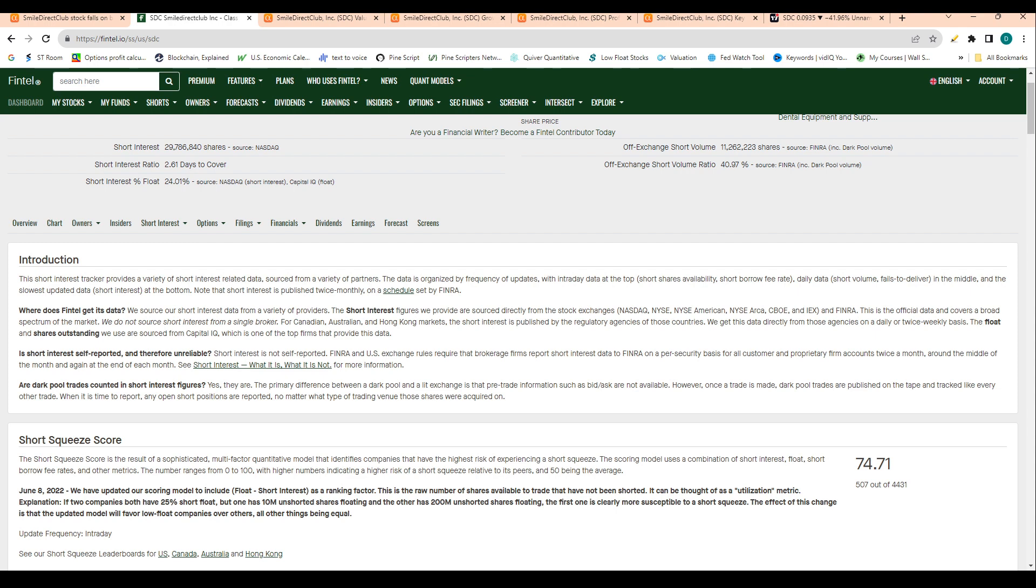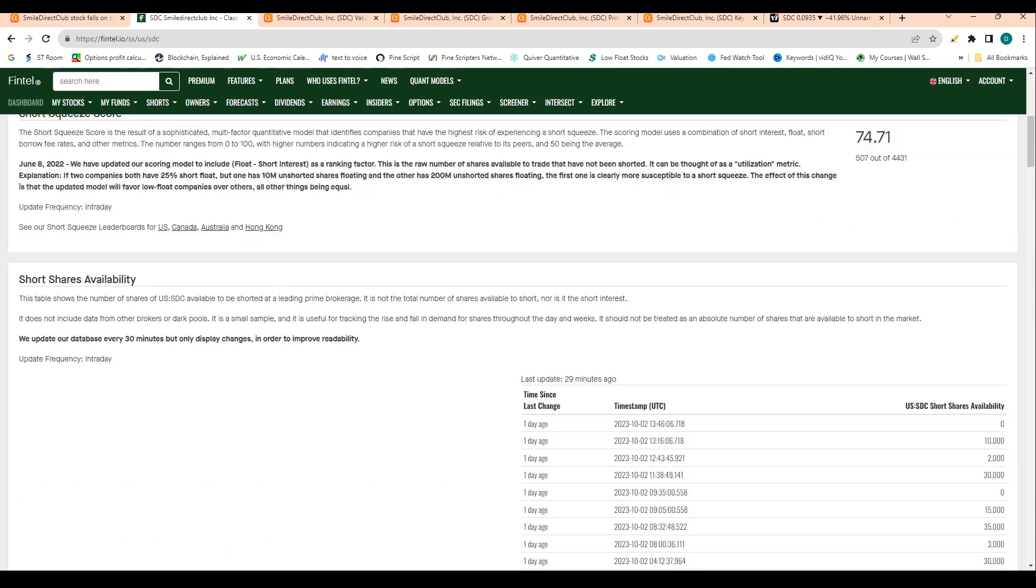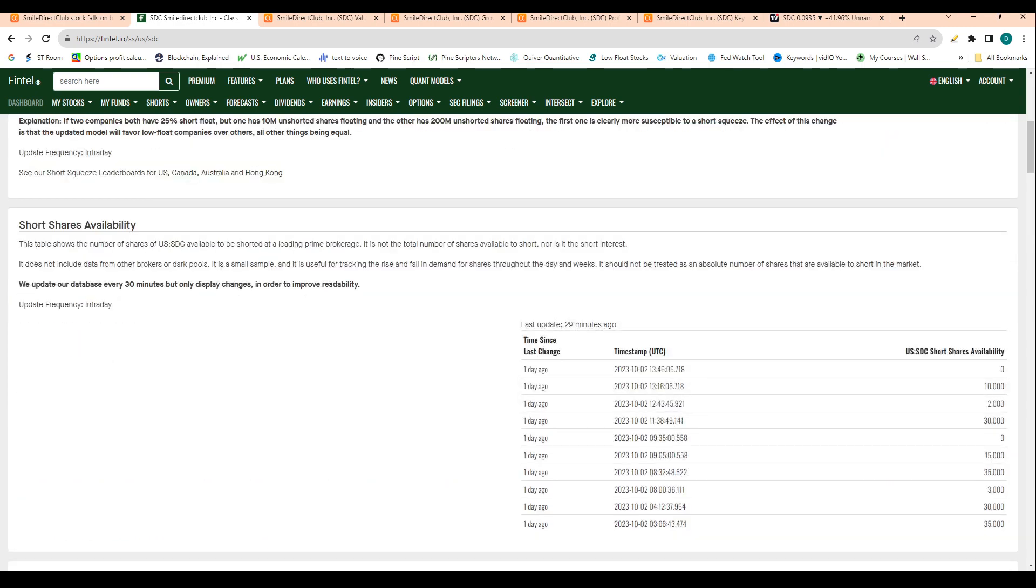The stock ranks in the top 11% of the market in terms of high likelihood to have a short squeeze. It's also worth noting that there are zero shares available to be shorted at this point in time.